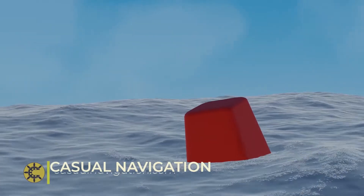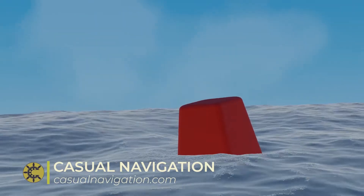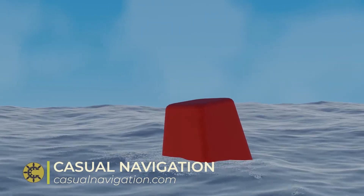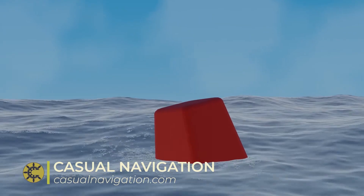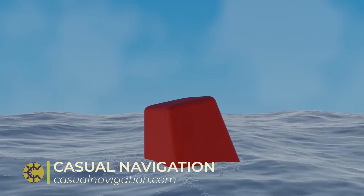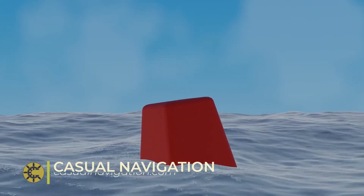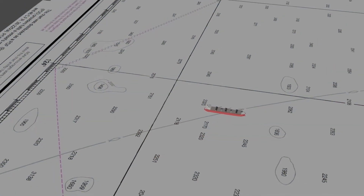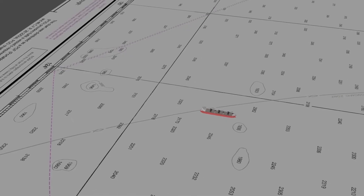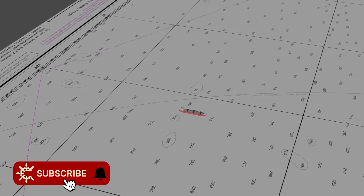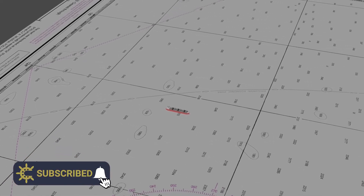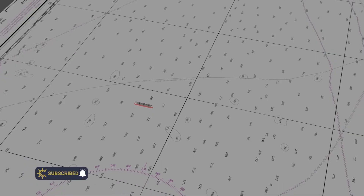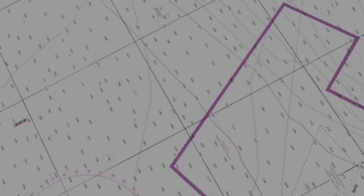When we talk about set and drift, what we're really talking about is the effect of tidal flow on maritime navigation. If you remember the last video, I mentioned specifically that we were ignoring the effects of set and drift. Well, today we're going to look into it and see how you can work with both set and drift on a nautical chart.